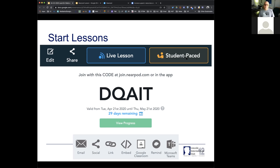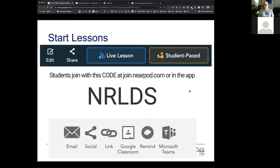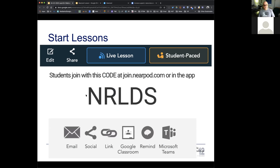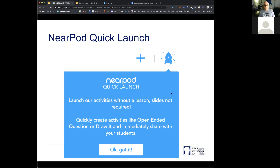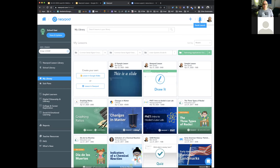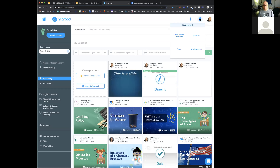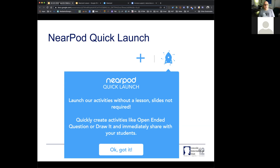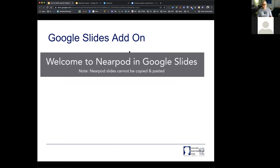Remember you can start live lessons or student-paced lessons. Student-paced lessons are done at home by students on their own; live lessons are done together. For a student-paced lesson the code is valid for 29 days. There's also a new feature called Quick Launch — right on the Nearpod page — where if I want a quick open-ended question while working with students, it creates the question for you immediately. This is a great place to get quick student feedback and share it right away.